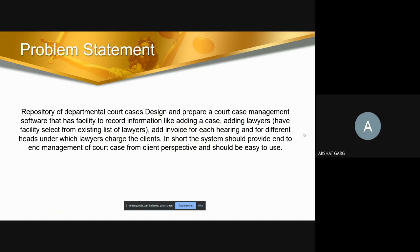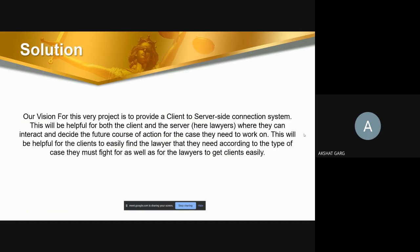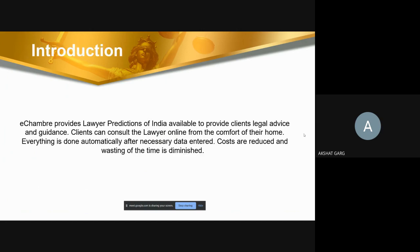The system should provide end-to-end management of court cases from the client perspective and should be easy to use. Our vision for this project is to provide a client-to-server side connection system. This will be helpful for both the client and the server, where they can interact and decide the future course of action for their case, and for clients to easily find the lawyer they need according to the type of case.